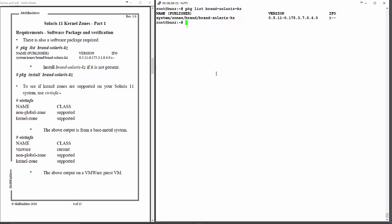You may also want to check to make sure that your system actually does support kernel zones, and the way to do that is to type virtinfo. And there we can see non-global zones are supported, which are the normal run-of-the-mill zones, and kernel zones are supported as well. If that doesn't come out, then you cannot install and use kernel zones.